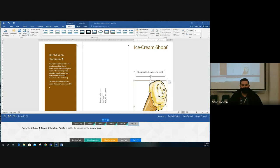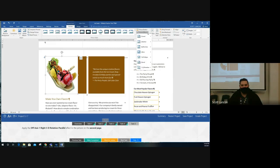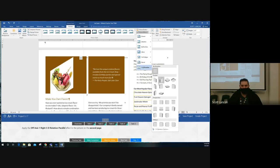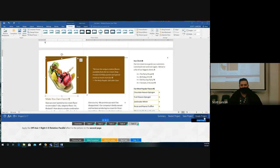Task five: apply the Off Axis One Right effect to the picture on the second page. Click on the picture, go to Picture Effects in Picture Tools. We need a 3D Rotation effect. Under Parallel effects, look for 'Off Axis 1 Right' — hover over each one until you see that name in the tooltip. Here's Off Axis One Left, and here's Off Axis One Right — that's the one we need. Click it and the step is complete. Grade the project.